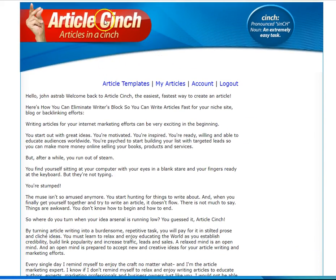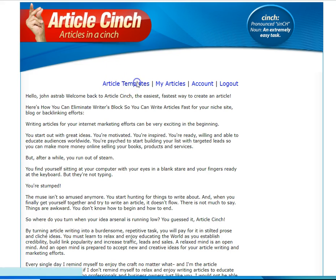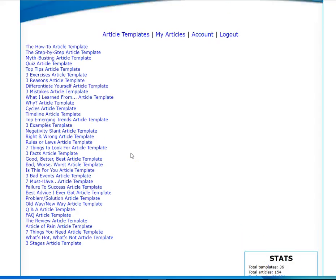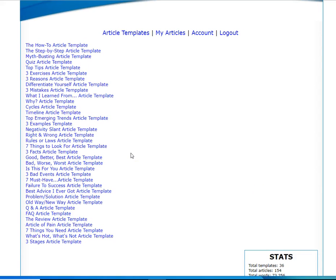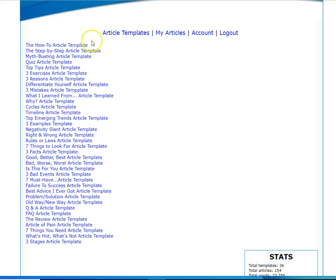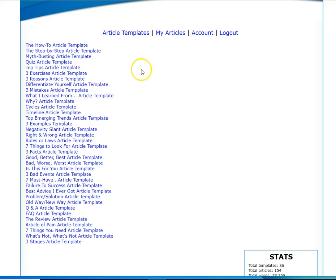So here's this little program, Article Cinch. It couldn't be any simpler. I mean, this looks like Craigslist, but you know it's simple and easy to use. There's about, I think there's 37 different types of articles that you will be able to write. They're supposed to be adding more with updates.